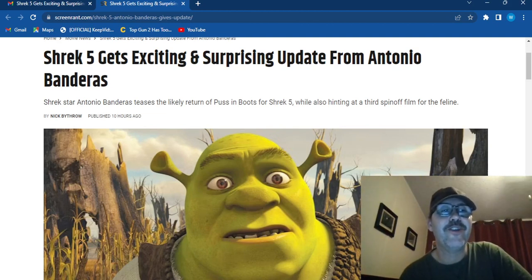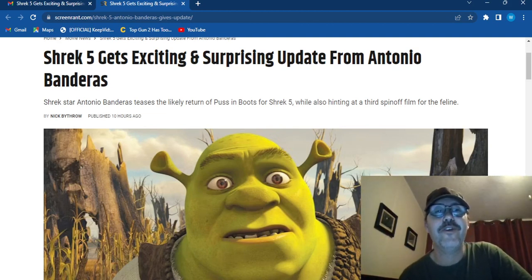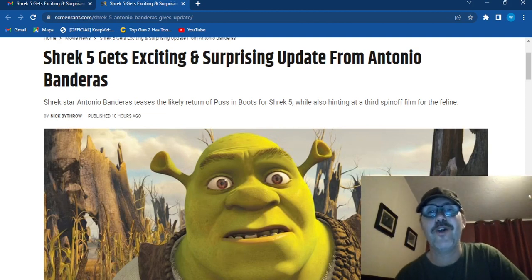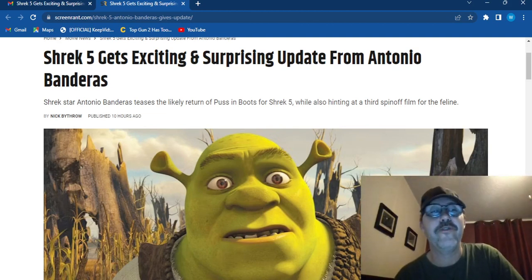Shrek star Antonio Banderas teased a likely return of Puss in Boots for Shrek 5 while also hinting at a third spin-off film for the feline.